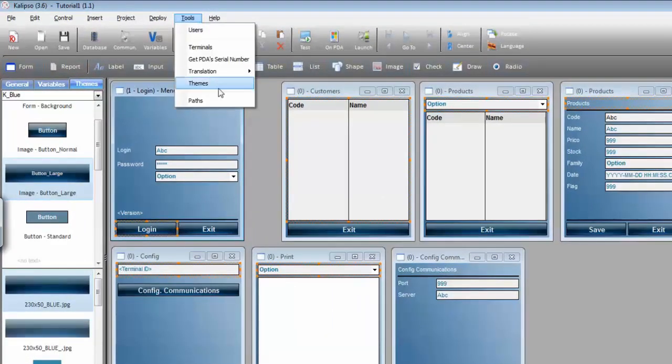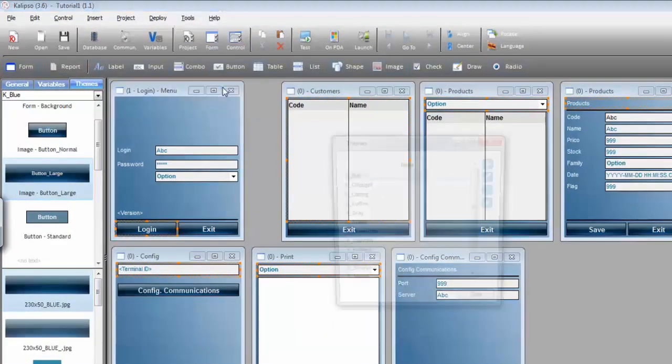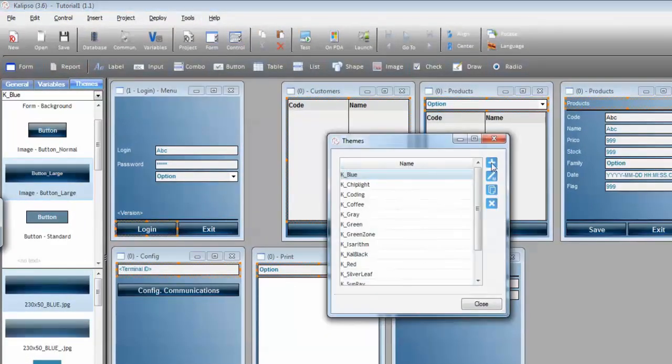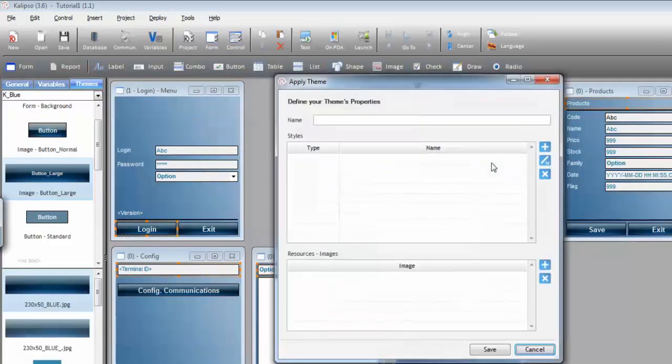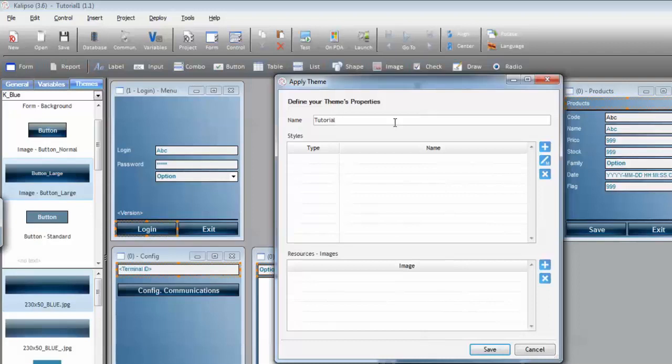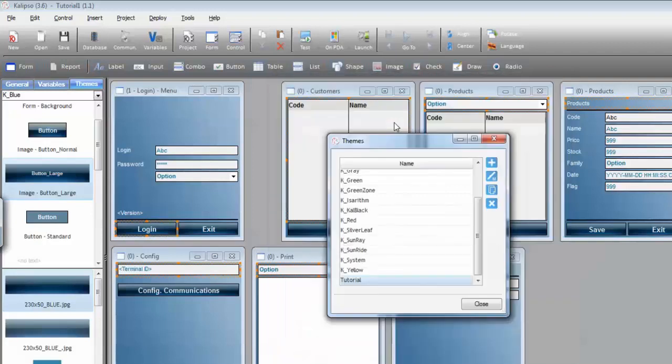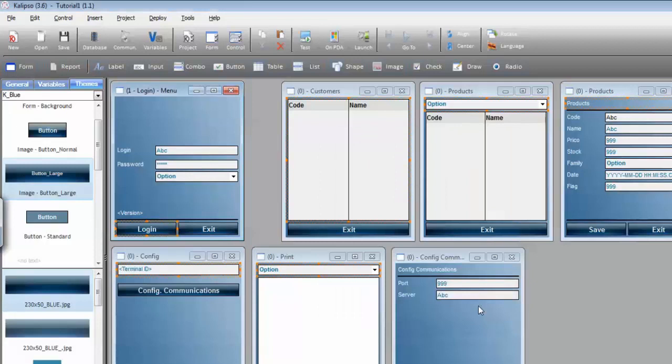Go to Tools, Themes, Add, I'm going to call it Tutorial, Save, and Close.